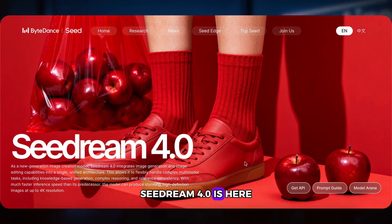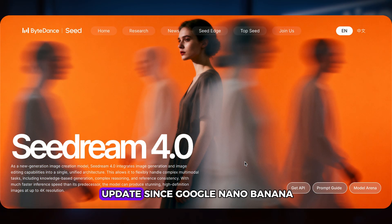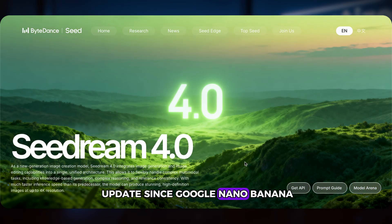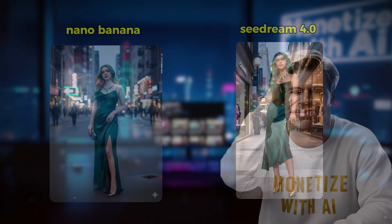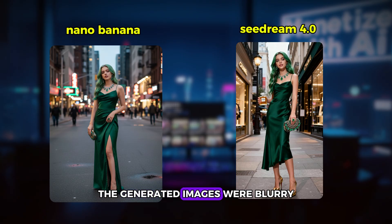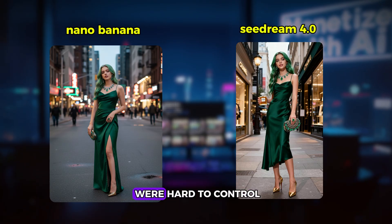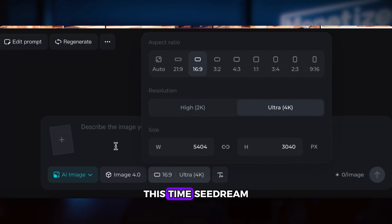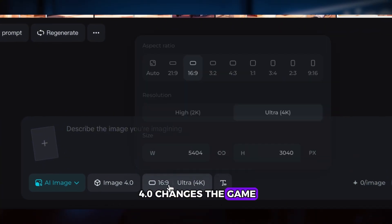SeaDream 4.0 is here. This is the biggest update since Google Nano Banana. If you've ever used Nano Banana, you've probably faced these two problems: the generated images were blurry and the image ratios were hard to control. This time, SeaDream 4.0 changes the game.